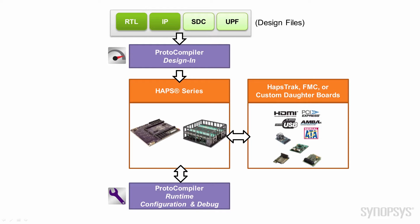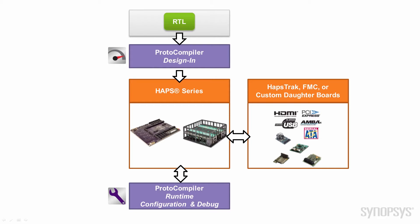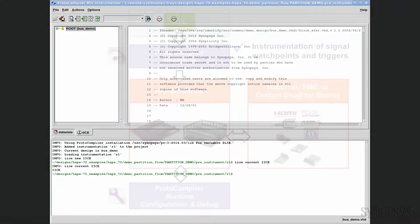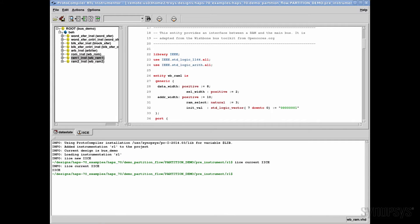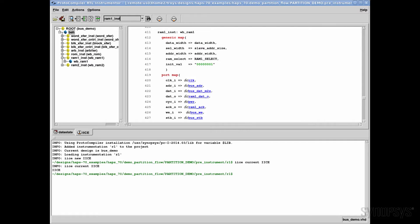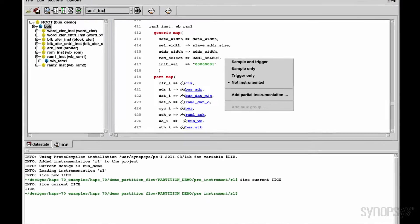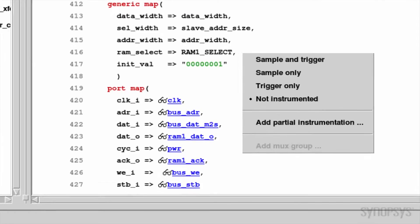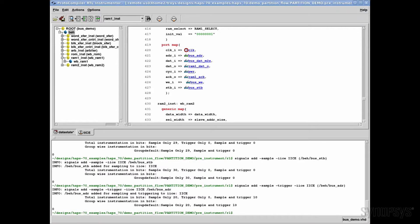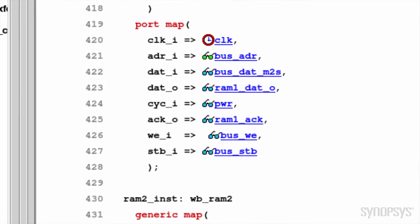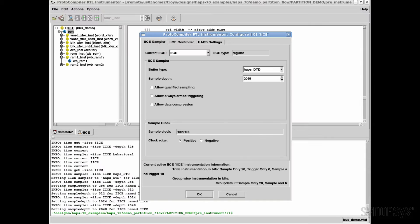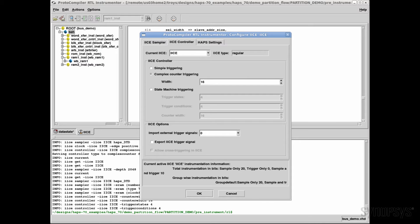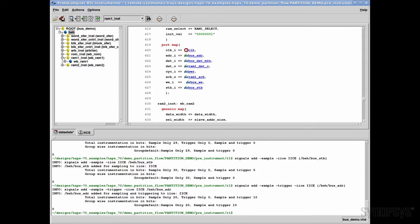Can you show me how you set watch points and triggers for this design? Sure. Protocompiler provides an RTL instrumenter which provides a way to navigate the RTL design hierarchy. From this HDL browser, notice the signals that are highlighted. With a right-click, I specify the signal as a watch point for viewing or a trigger input for sample logic, or both. This has always been a strength of Synopsys debugging tools for FPGA — instrument and debug RTL just as you would with a simulator interface.